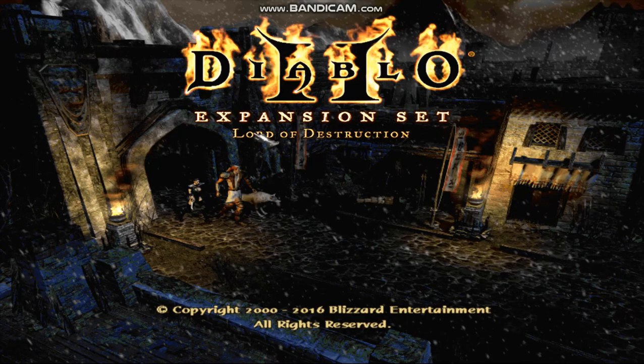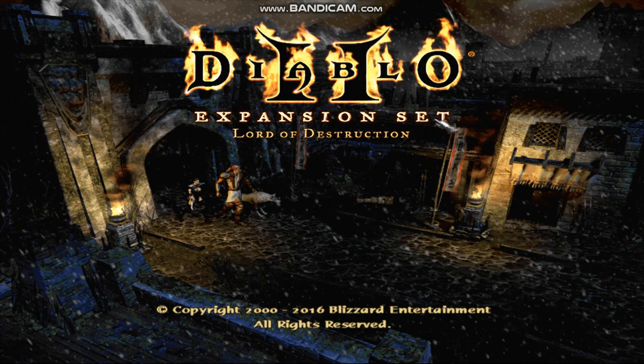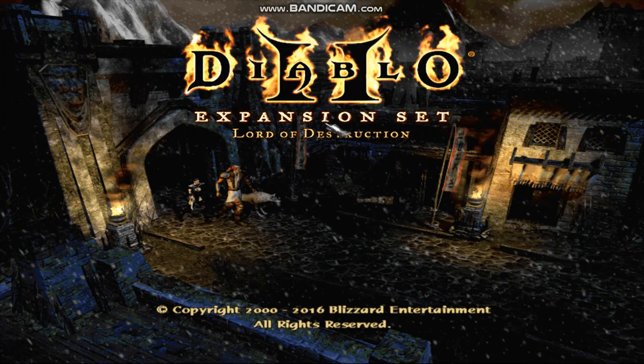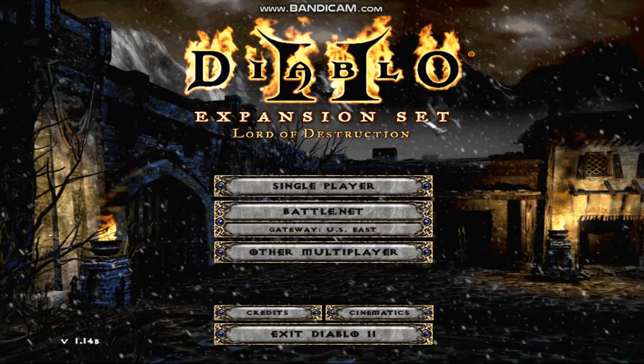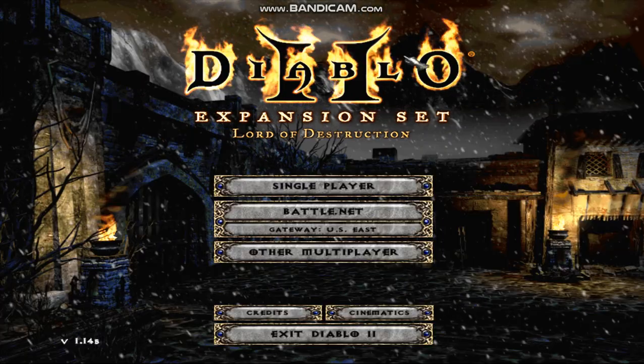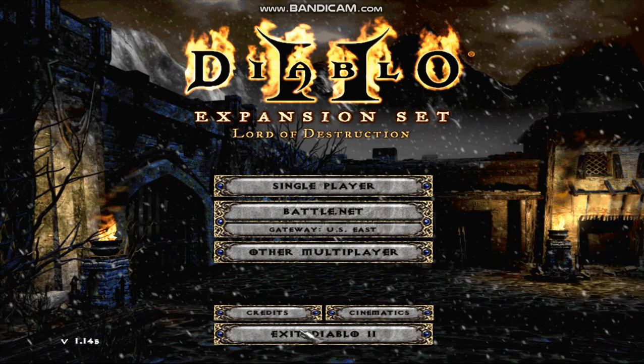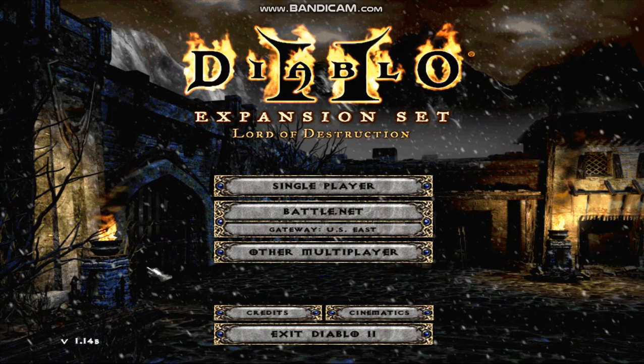Full screen, looks beautiful, runs faster than it did in the window — smooth, perfect.